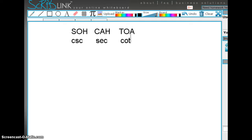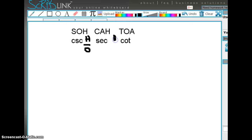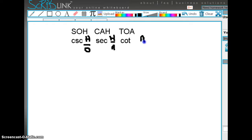I started off by writing the formula SOHCAHTOA — that's the acronym for sine, cosine, and tangent. The reciprocal of sine is the cosecant. The cosecant of an angle is equal to the ratio of the hypotenuse divided by the opposite. The secant of an angle is equal to the ratio of the hypotenuse divided by the adjacent side. And the cotangent of an angle is equal to the adjacent side divided by the opposite side.